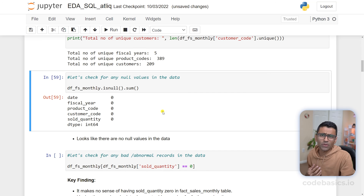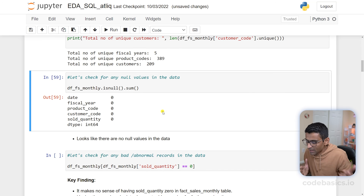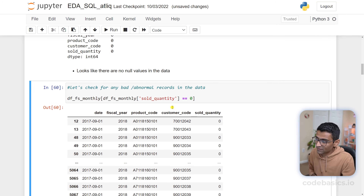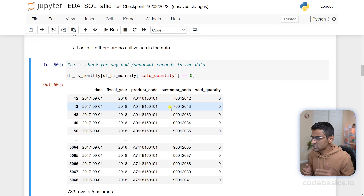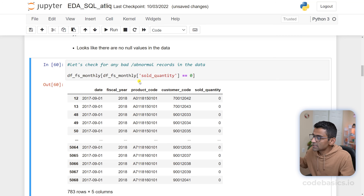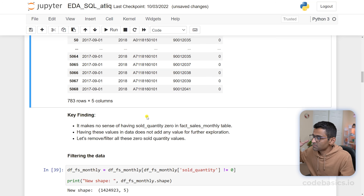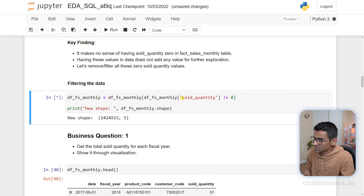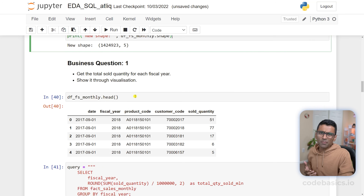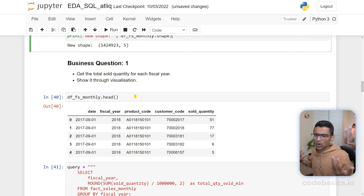Do we have any null values? Checking null values and cleaning bad data is a usual job that a data scientist performs. I also want to figure out if there are any transactions with sold quantity zero, because sold quantity shouldn't be zero. Apparently there are some data errors in the database, so what data scientists would do is filter out this bad data — and you can see how to filter out bad data in a pandas DataFrame.